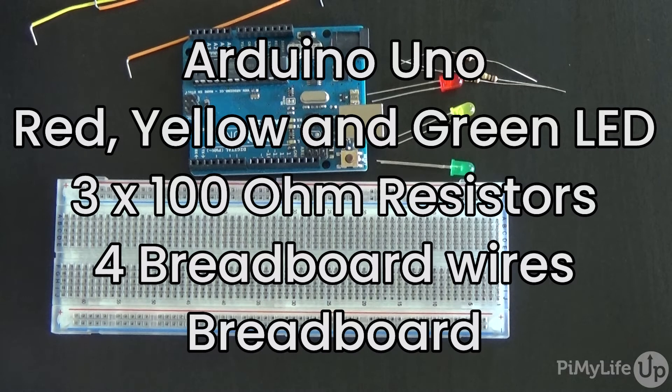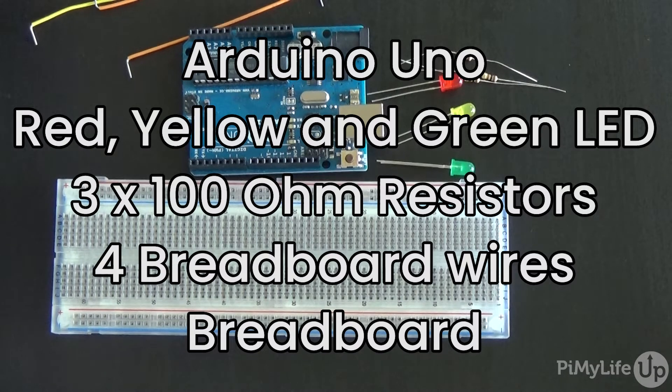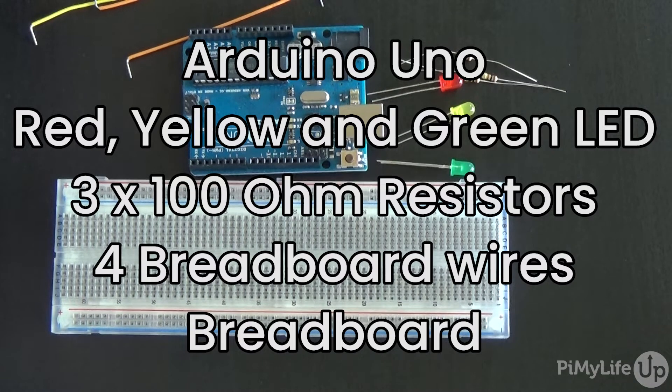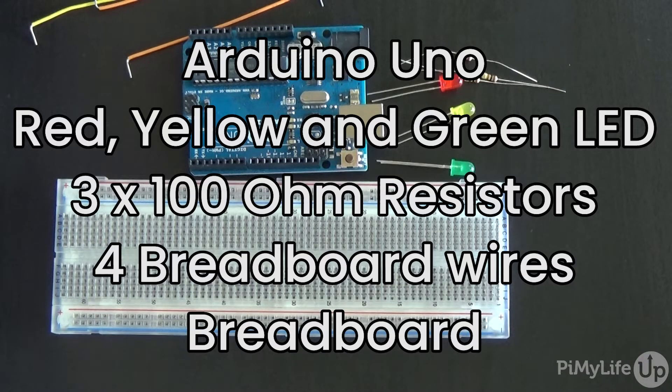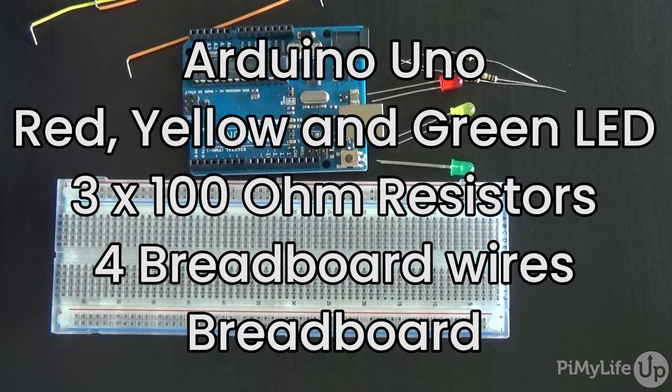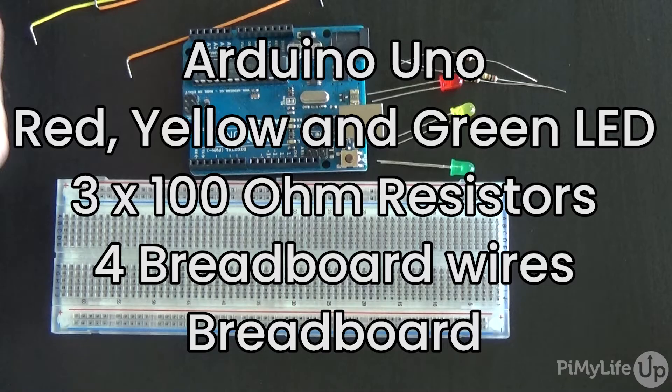In this tutorial you will need an Arduino Uno, a red, yellow and green LED, three 100 ohm resistors, four breadboard wires and a breadboard.